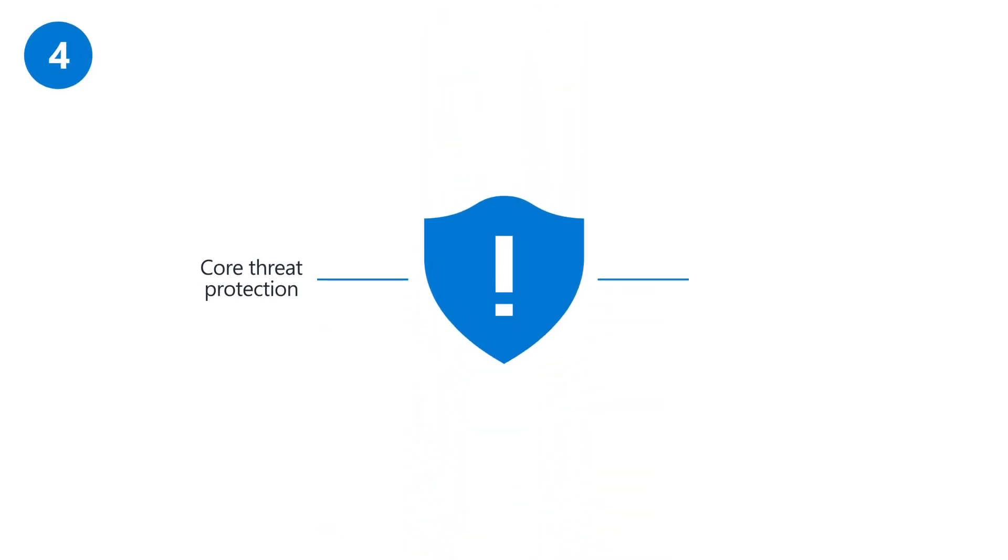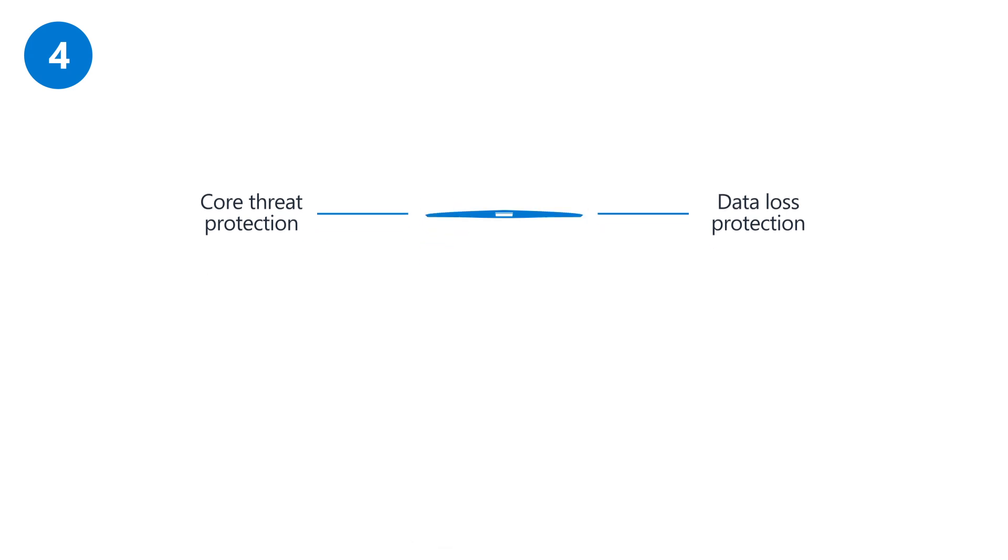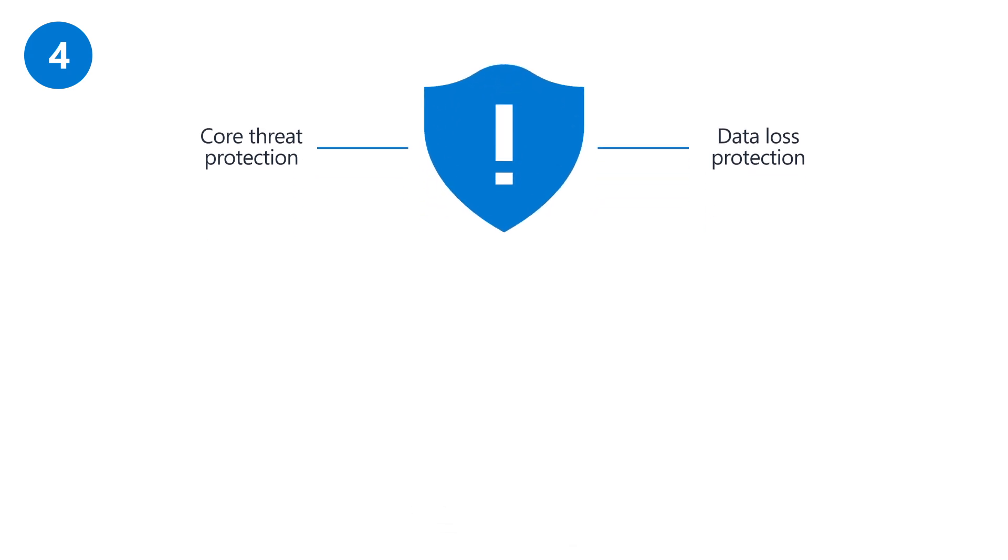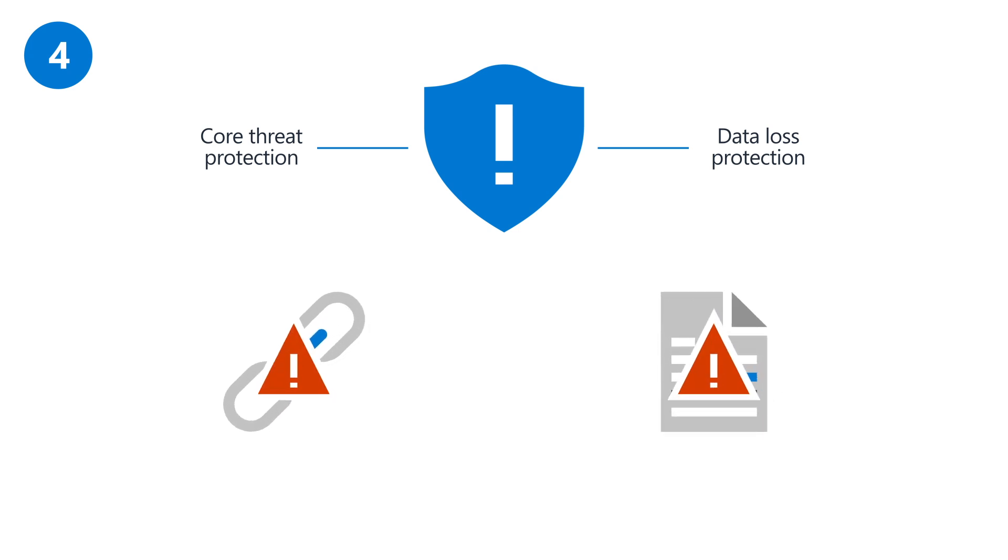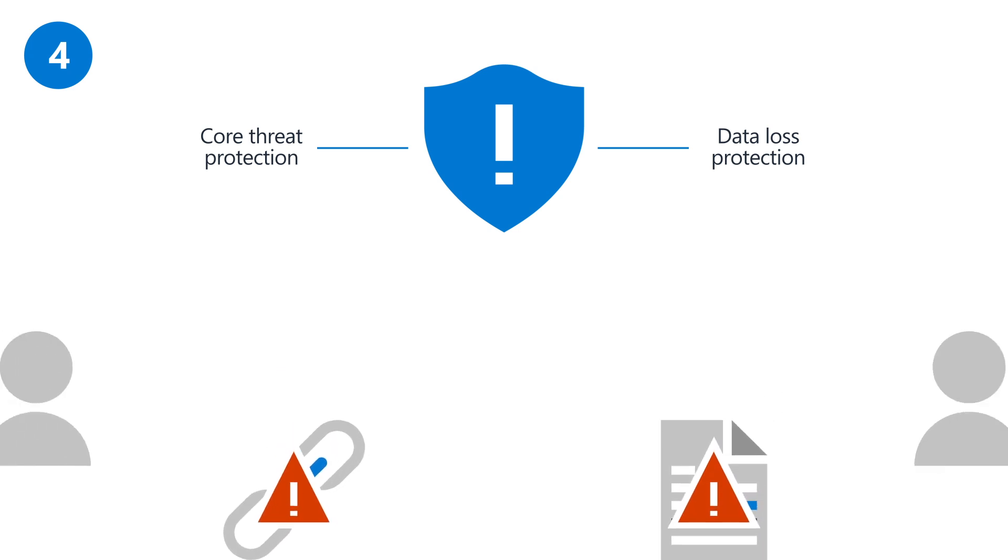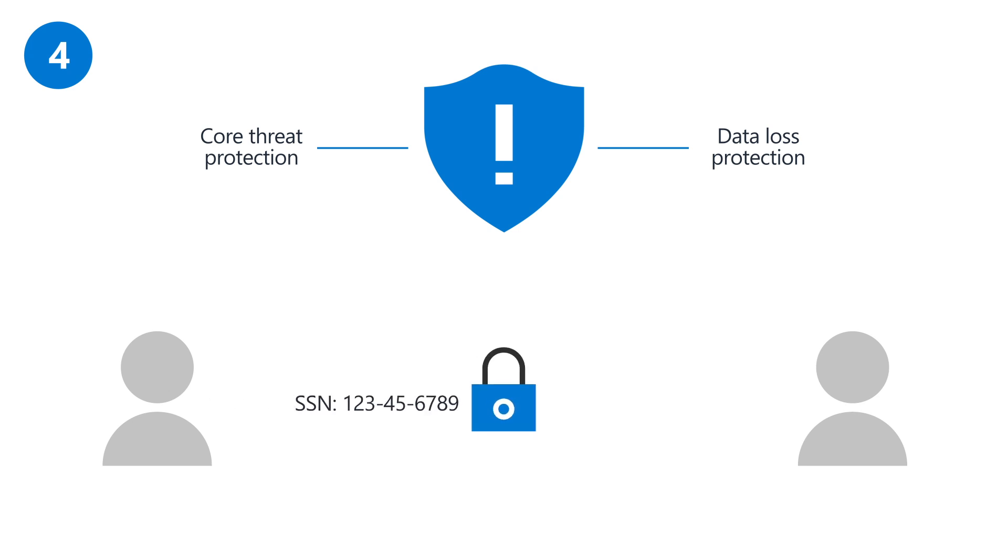Then you'll enable threat protection and data loss protection in Office apps, like Outlook and Word. These features help protect you and your employees from clicking links or opening files that have malicious content in them, and help prevent accidental sharing of sensitive data, like social security numbers outside the company.